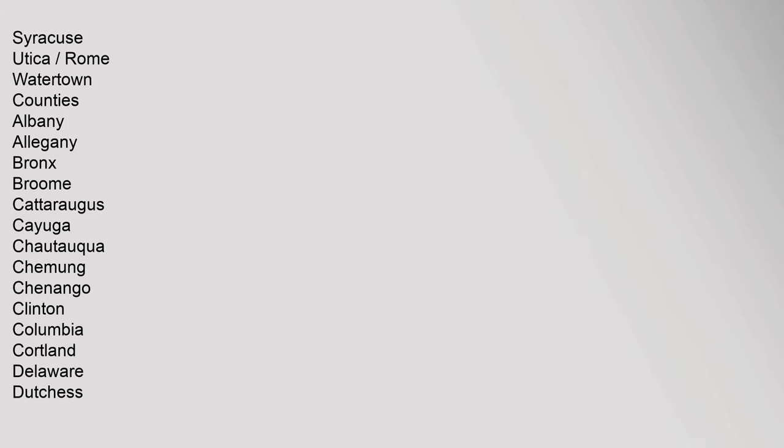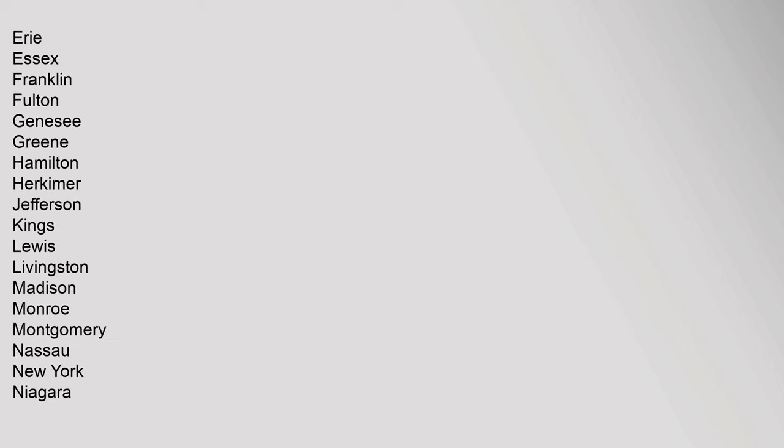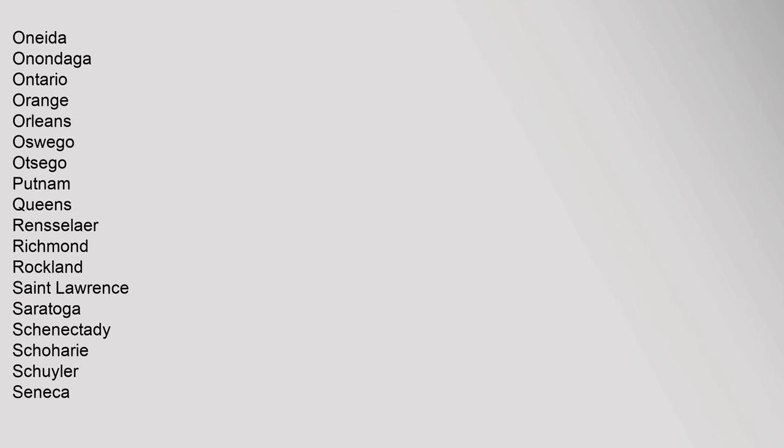Syracuse, Utica-Rome, Watertown. Counties: Albany, Allegany, Bronx, Broome, Cattaraugus, Cayuga, Chautauqua, Chemung, Chenango, Clinton, Columbia, Cortland, Delaware, Dutchess, Erie, Essex, Franklin, Fulton, Genesee, Greene, Hamilton, Herkimer, Jefferson, Kings, Lewis, Livingston, Madison, Monroe, Montgomery, Nassau, New York, Niagara, Oneida, Onondaga, Ontario, Orange, Orleans, Oswego, Otsego, Putnam, Queens, Rensselaer, Richmond, Rockland, St.